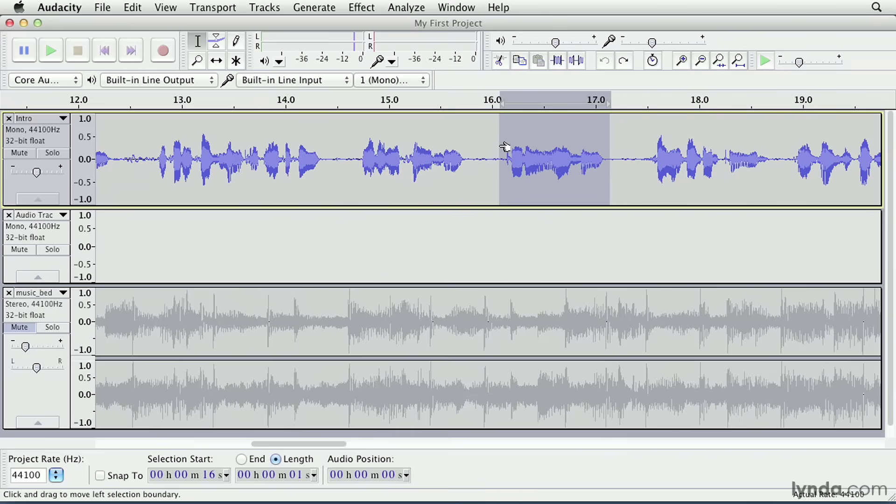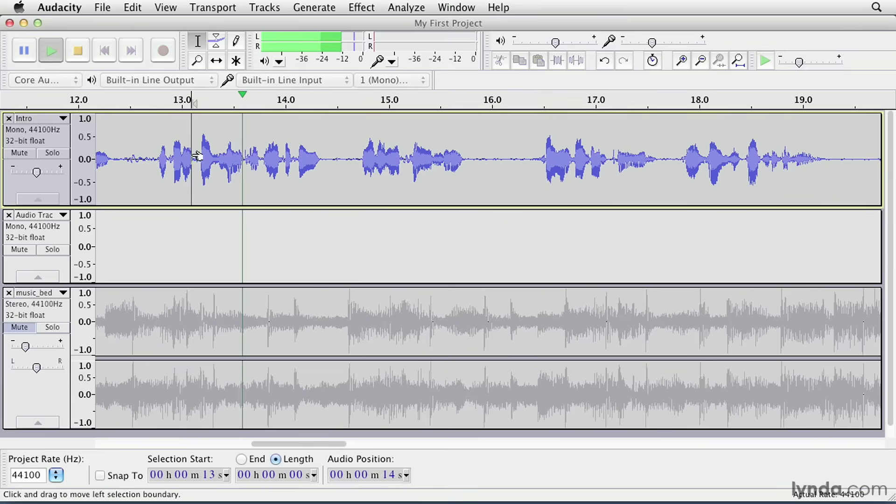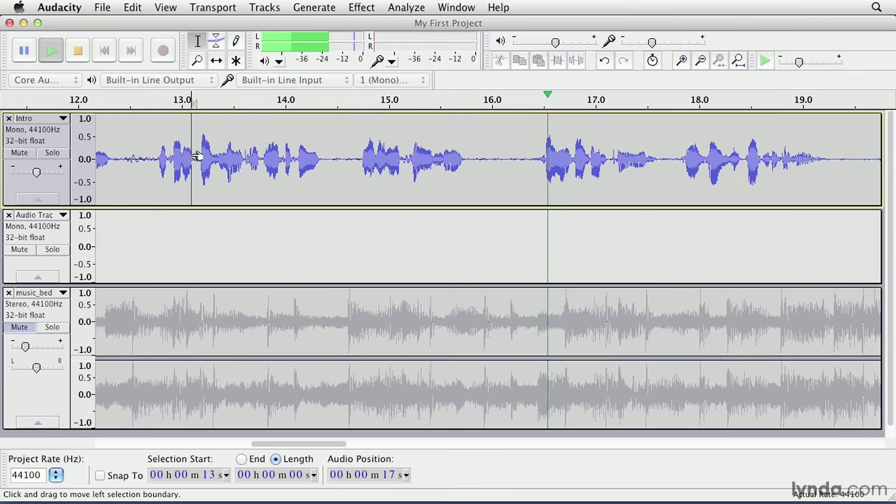And now with my selection made, I can hit the delete key, and this section of audio has now been deleted from this track. Let's hear how it sounds now. Courses on typography, mobile app creation, forming business plans, and advanced spreadsheet design.